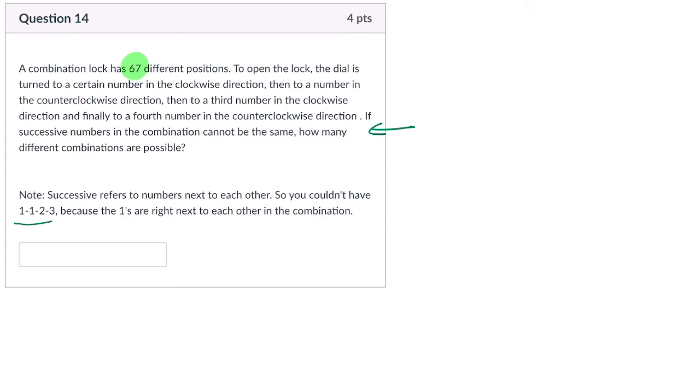So that just means any combination we have, two numbers next to each other can't be the same. So in the beginning, there are 67 choices. But we must have picked one number, and we can't repeat it.